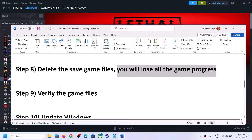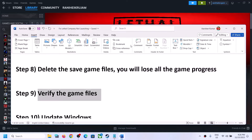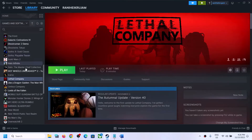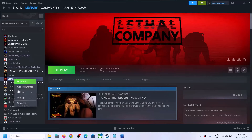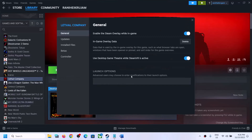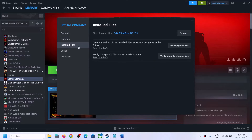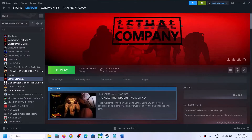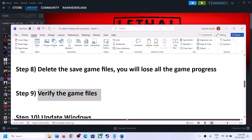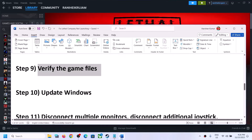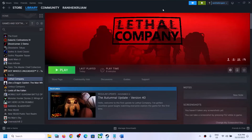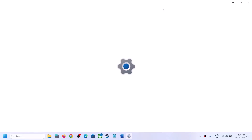The next step is to verify the game files. Right-click the game in Steam, select Properties, go to the Installed Files tab, and click Verify Integrity of Game Files. After the verification is complete, launch the game.